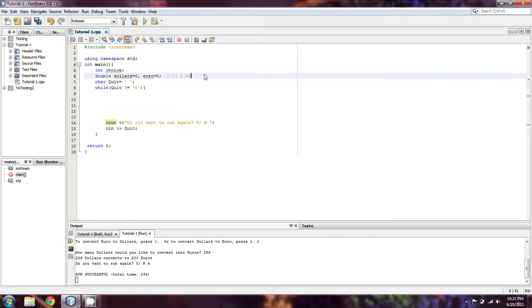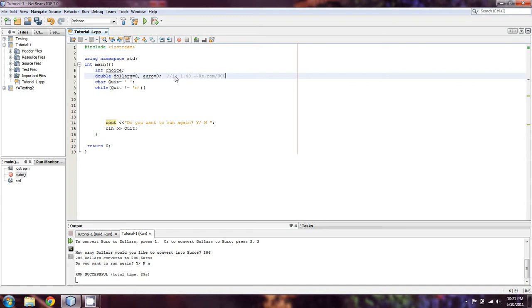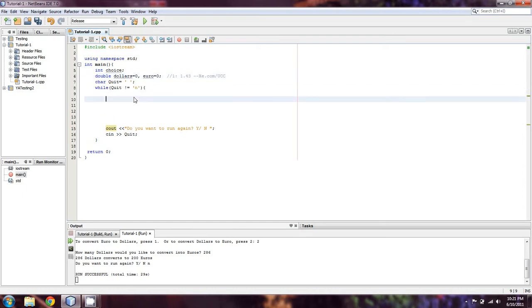In the last video, I logged on to xe.com and pulled the current conversion rate for a dollar and a euro. It's 1 euro equals $1.43. So what we're going to do is make a currency converter.